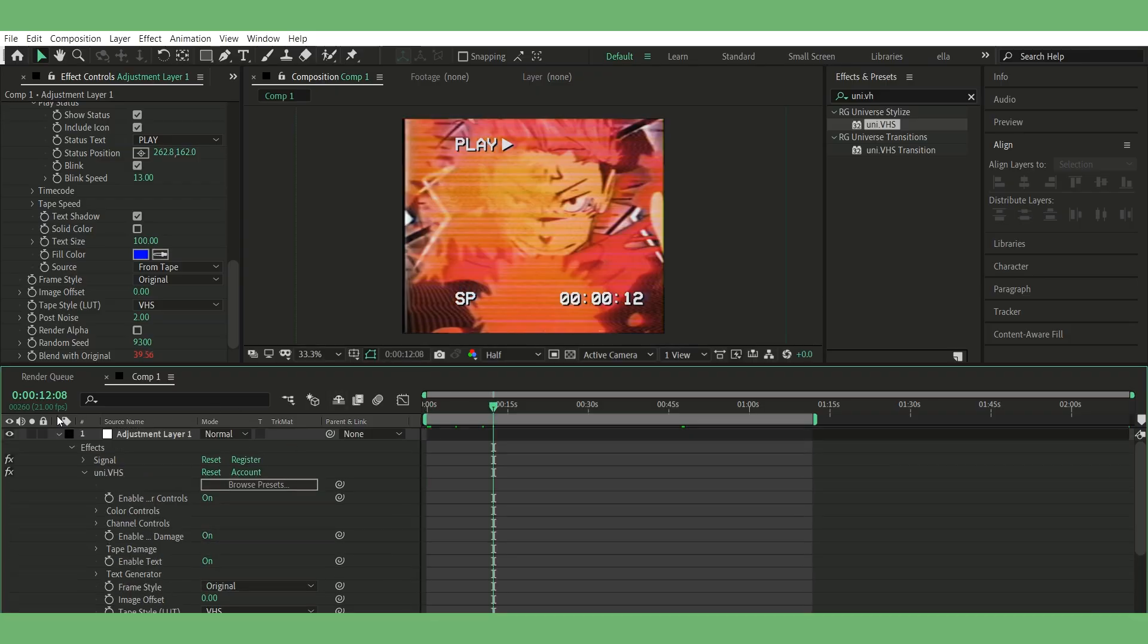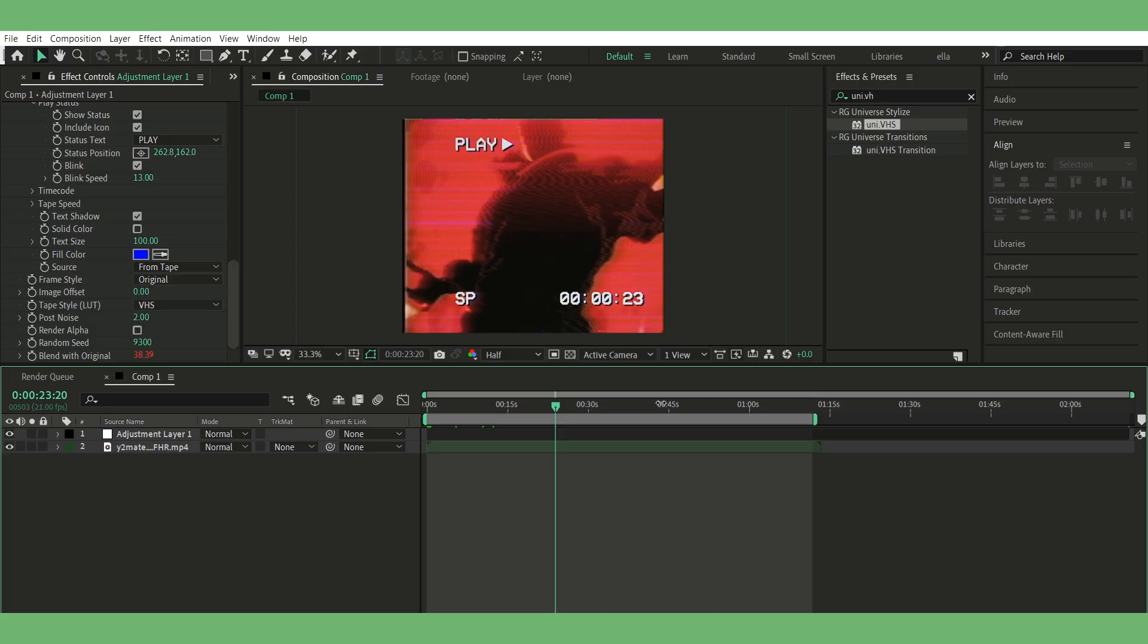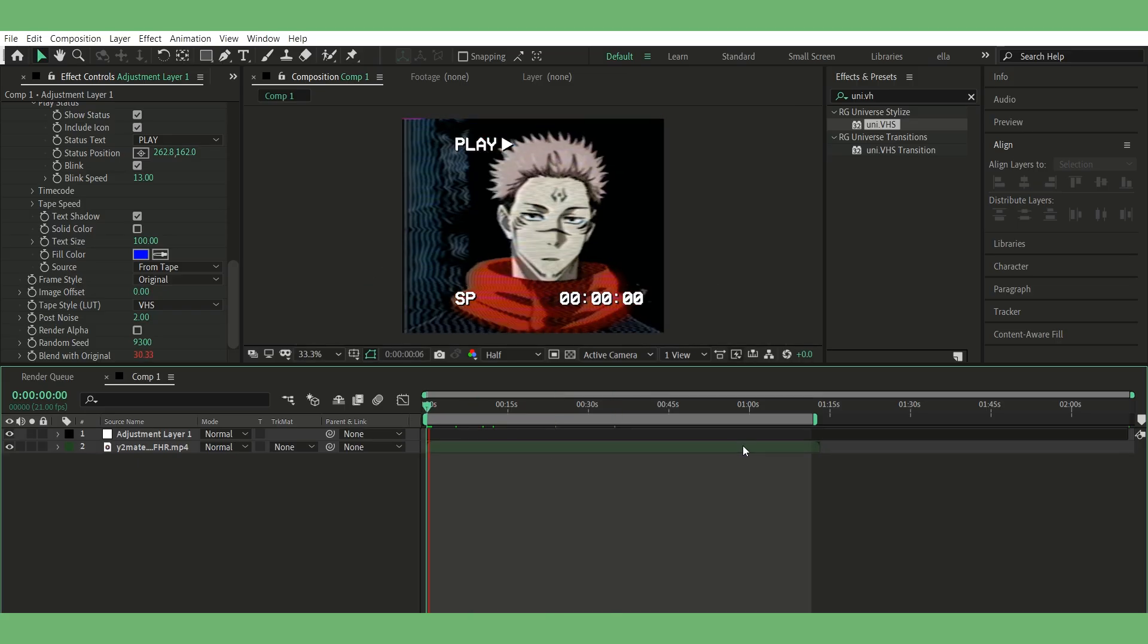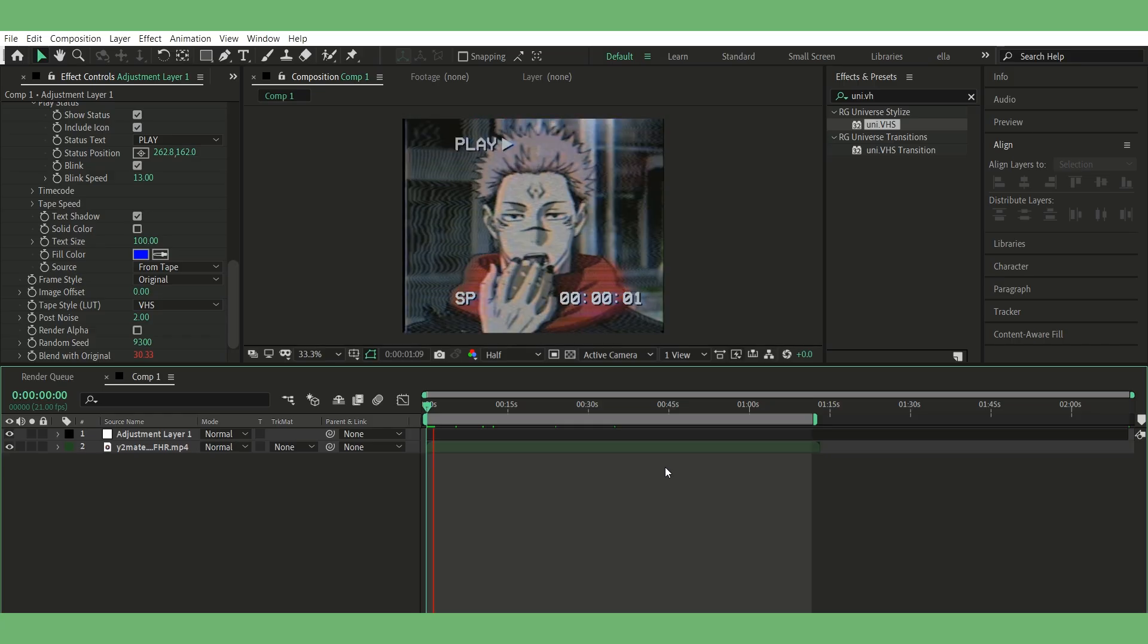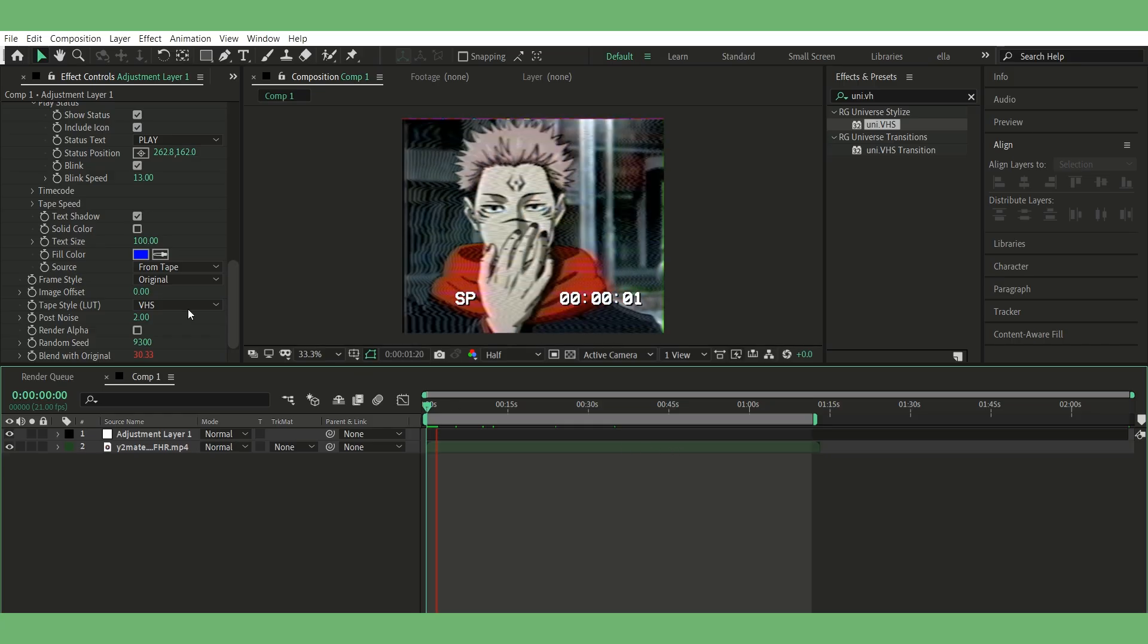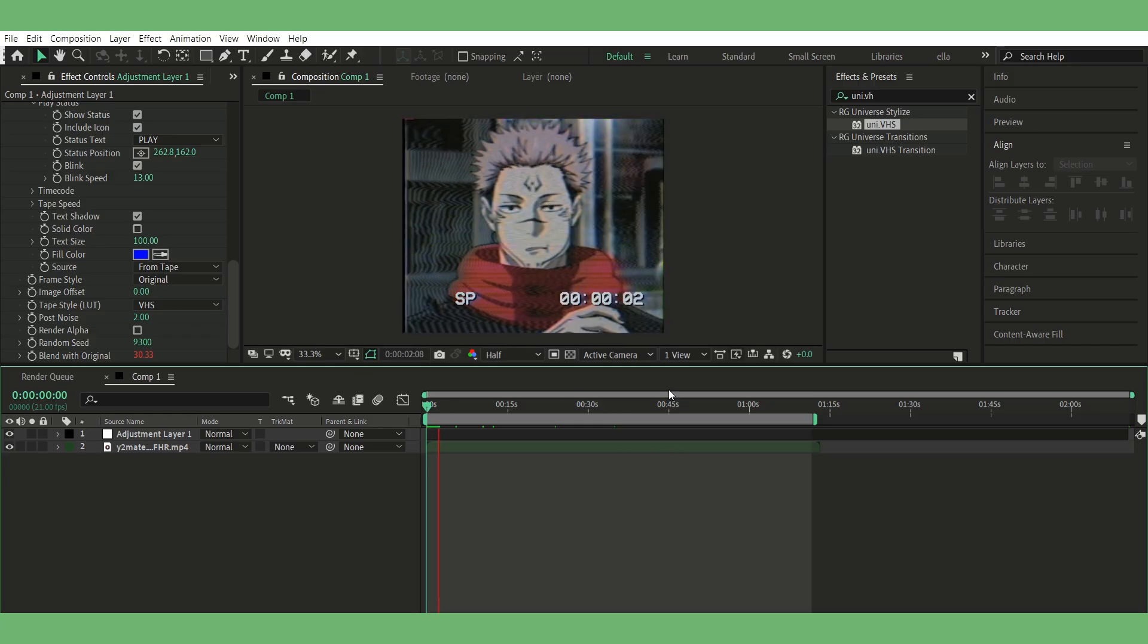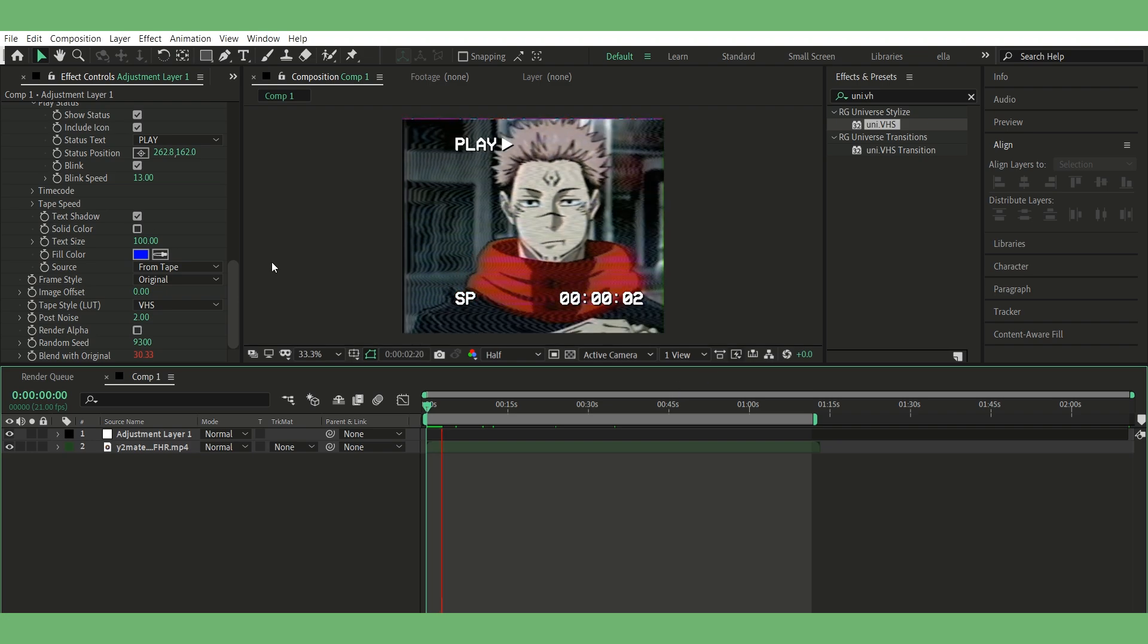And that's it. You can always tweak things like adding a vignette, flicker, or shake if you want to go extra. But that's my base VHS plus signal setup. Thanks for watching. And again, if you like this stuff, support or commission me.